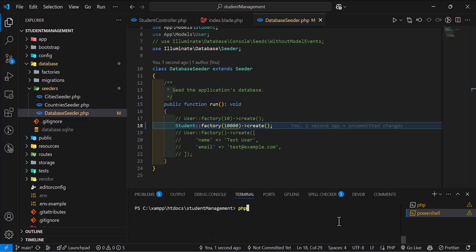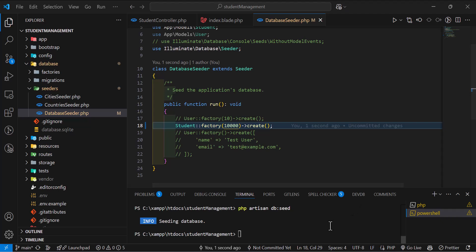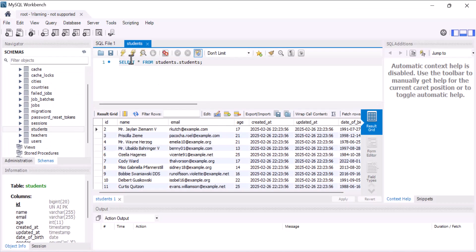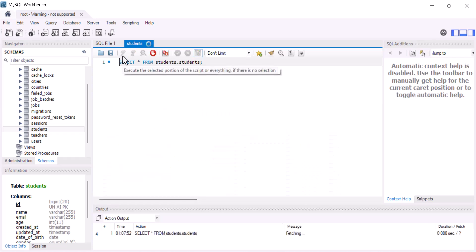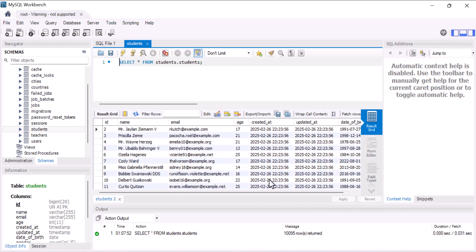Now let's run the seeder. So let's type php artisan db colon seed. Enter. It's adding data inside our database. Now the seeding is finished. Now let's open our database and refresh our table. In here now we have more than 10,000 records inside our table.